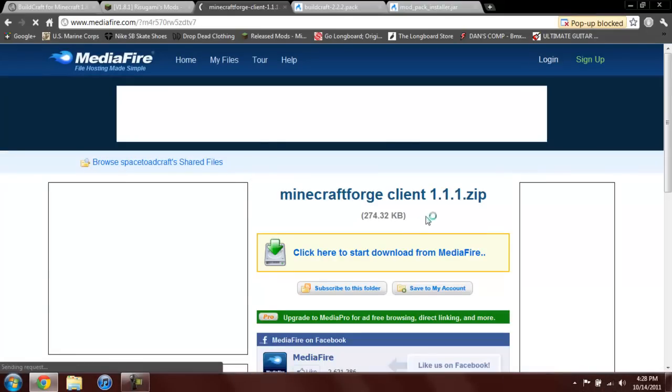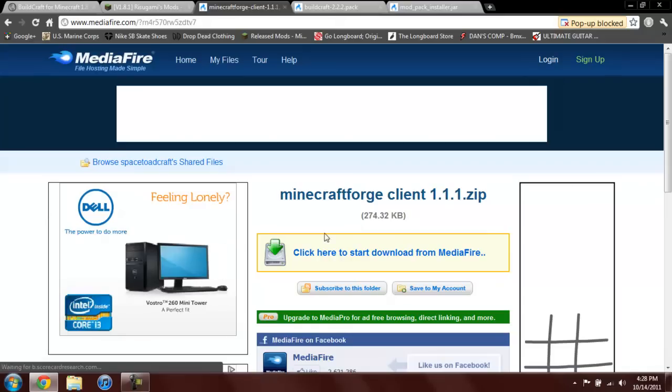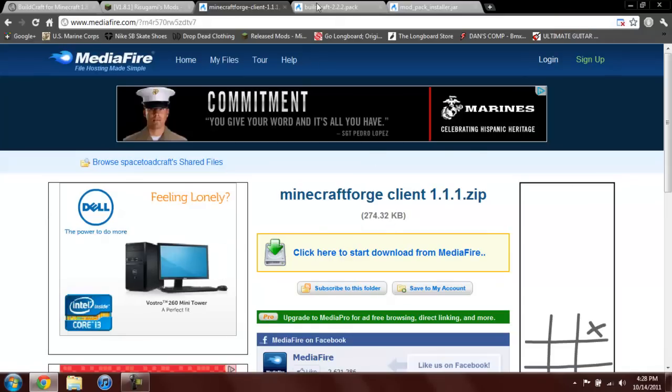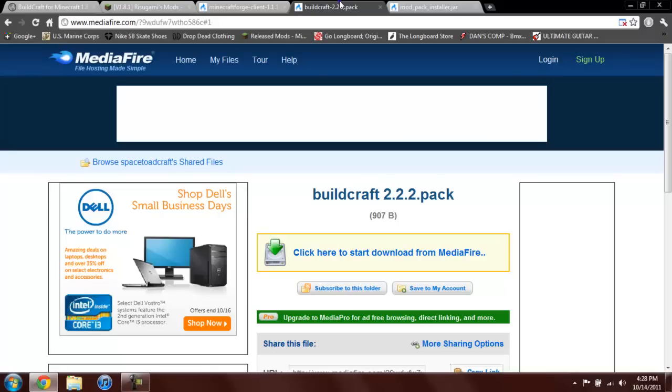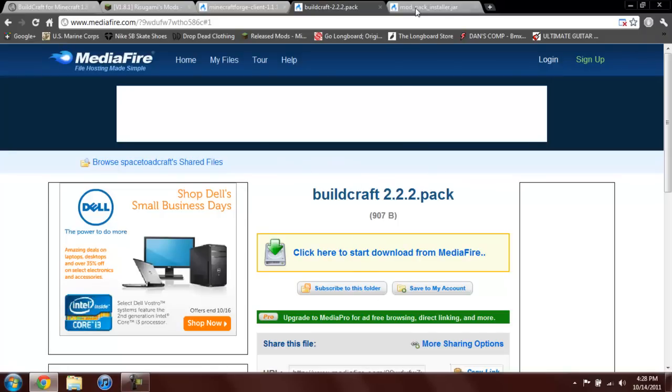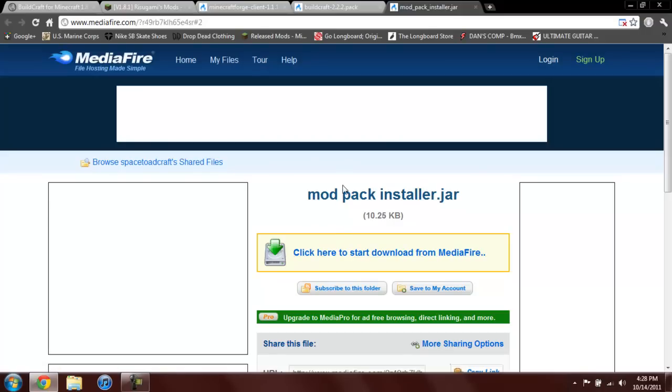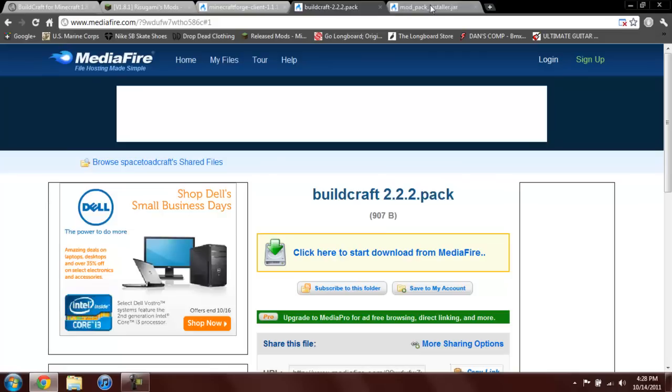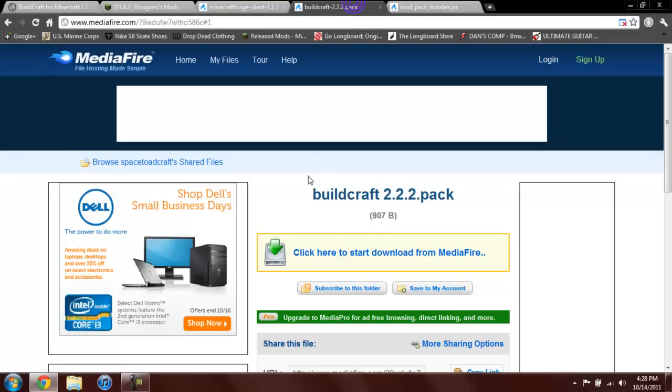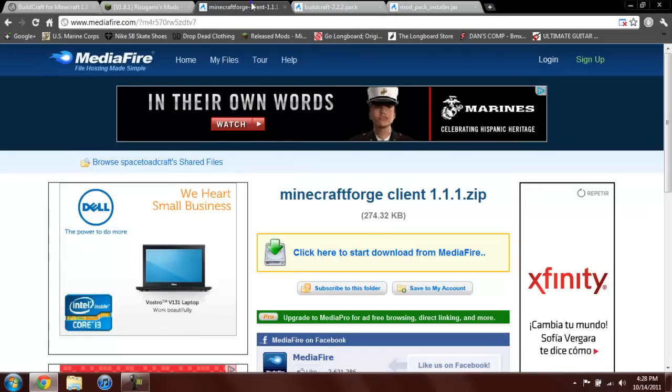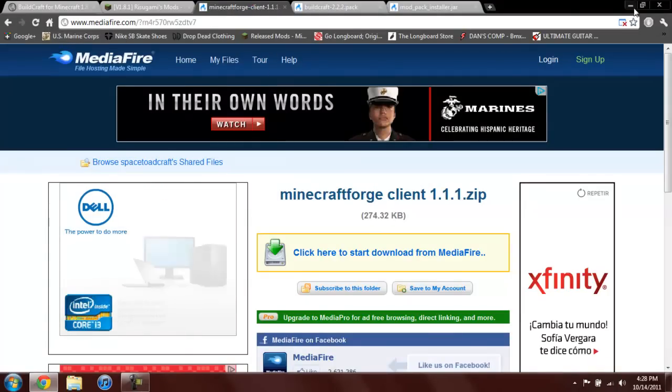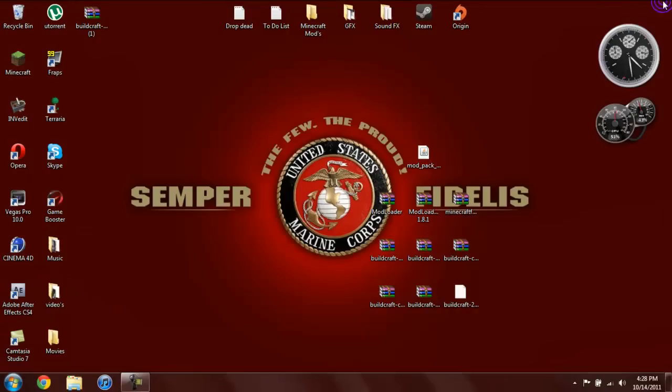Now for the BuildCraft pack you're going to go ahead and come to this MediaFire link and download it. And for the mod pack installer you're going to go ahead and come to this MediaFire and download it. Now if you're not going to install it automatically then you do not need to worry about these two things. So yeah, that's how you download everything that you're going to need.